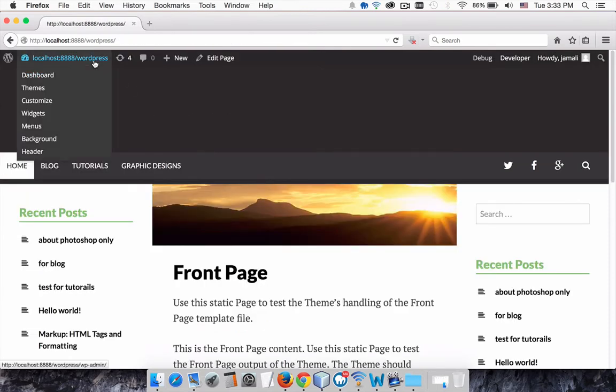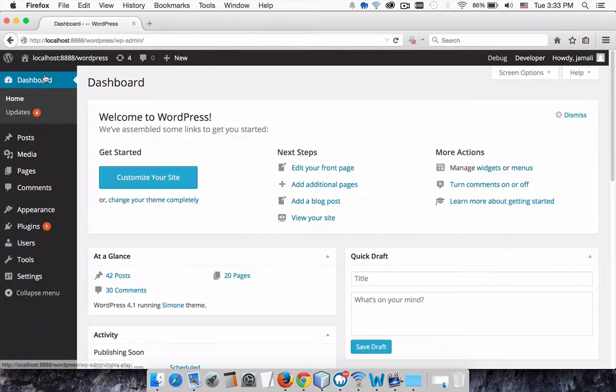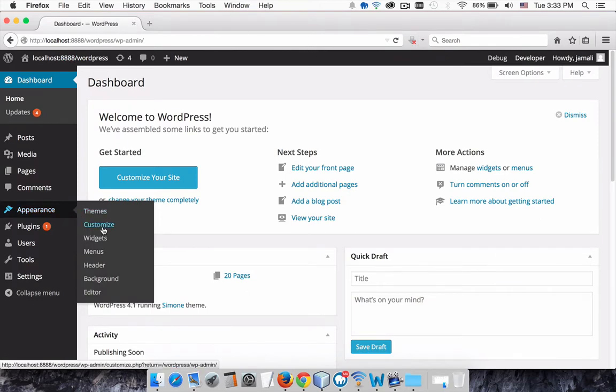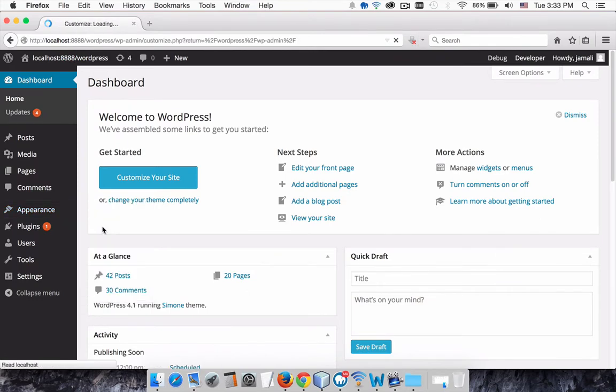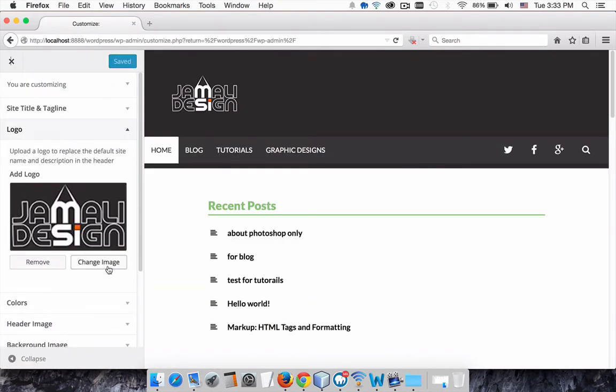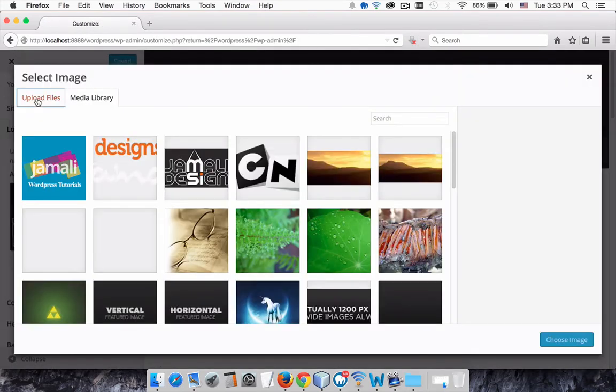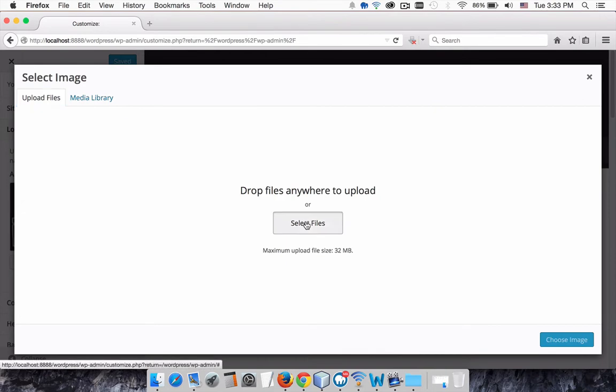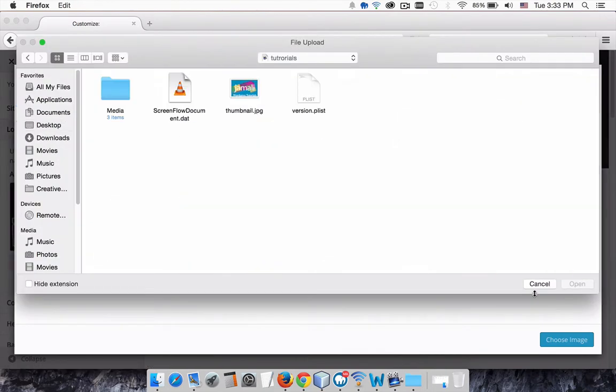Let's open our dashboard. Then click on Customize, click Logo Uploader, then click Change Image. Click Select File to import logo image.